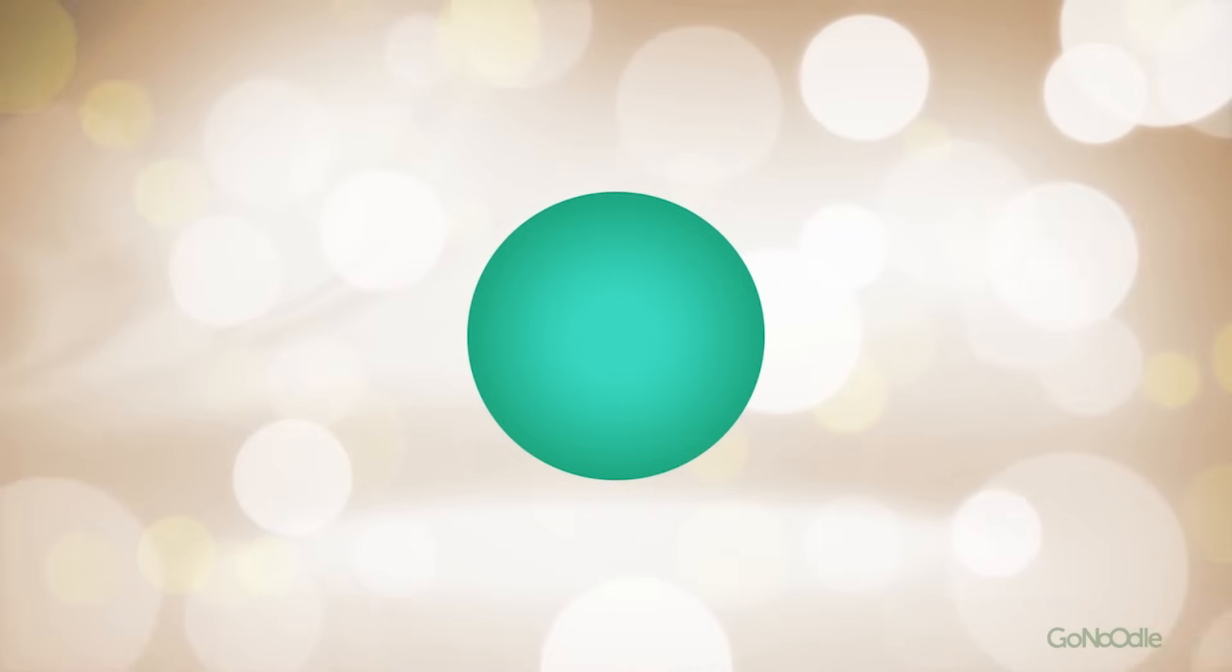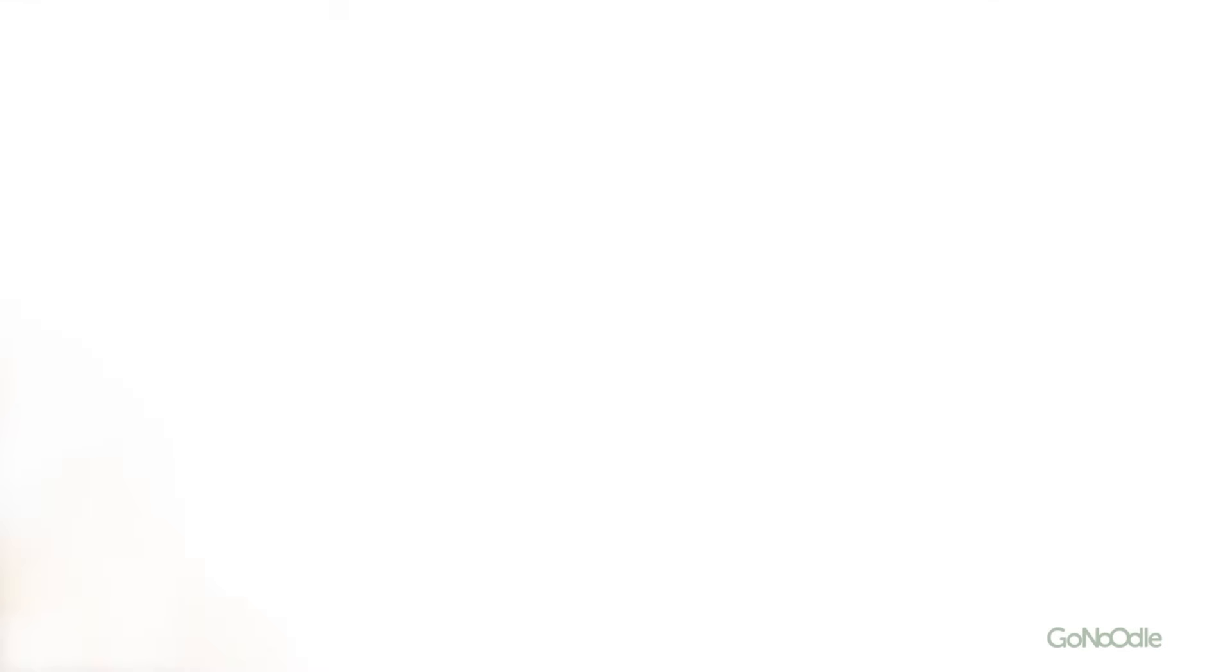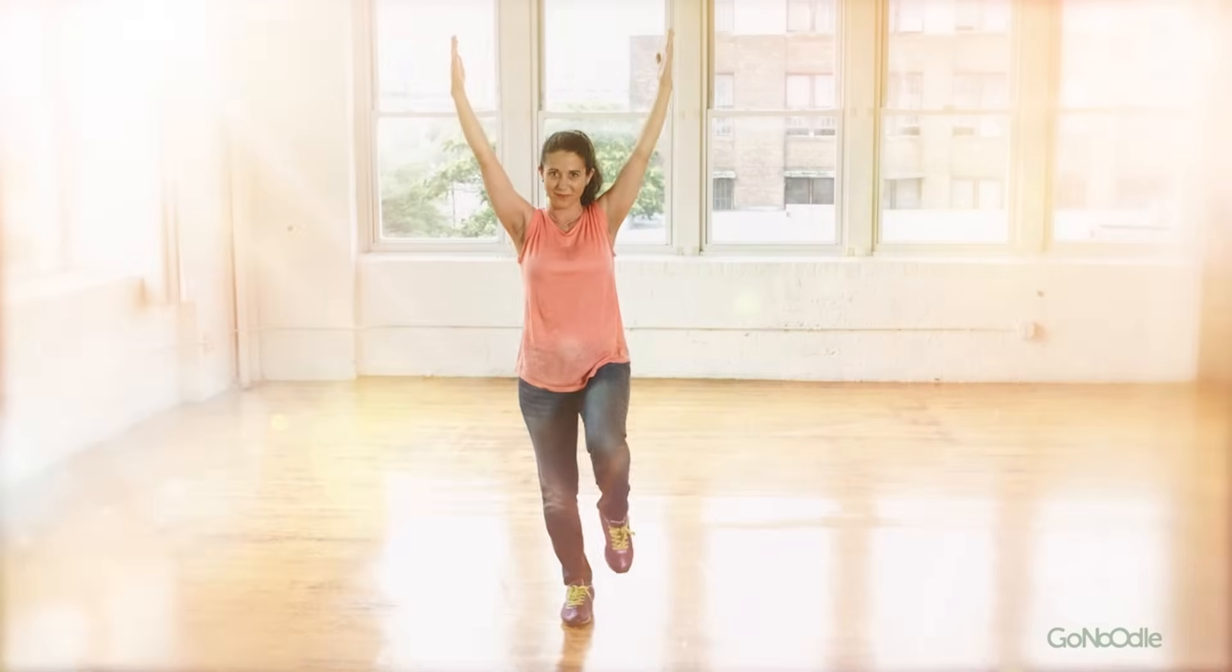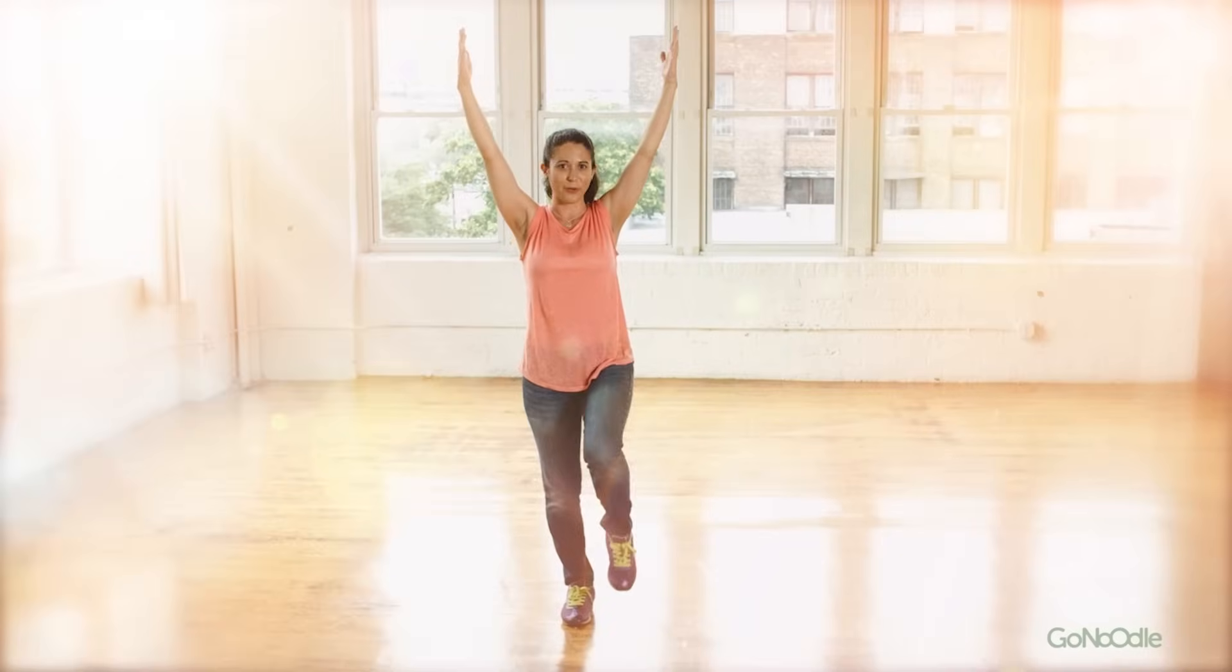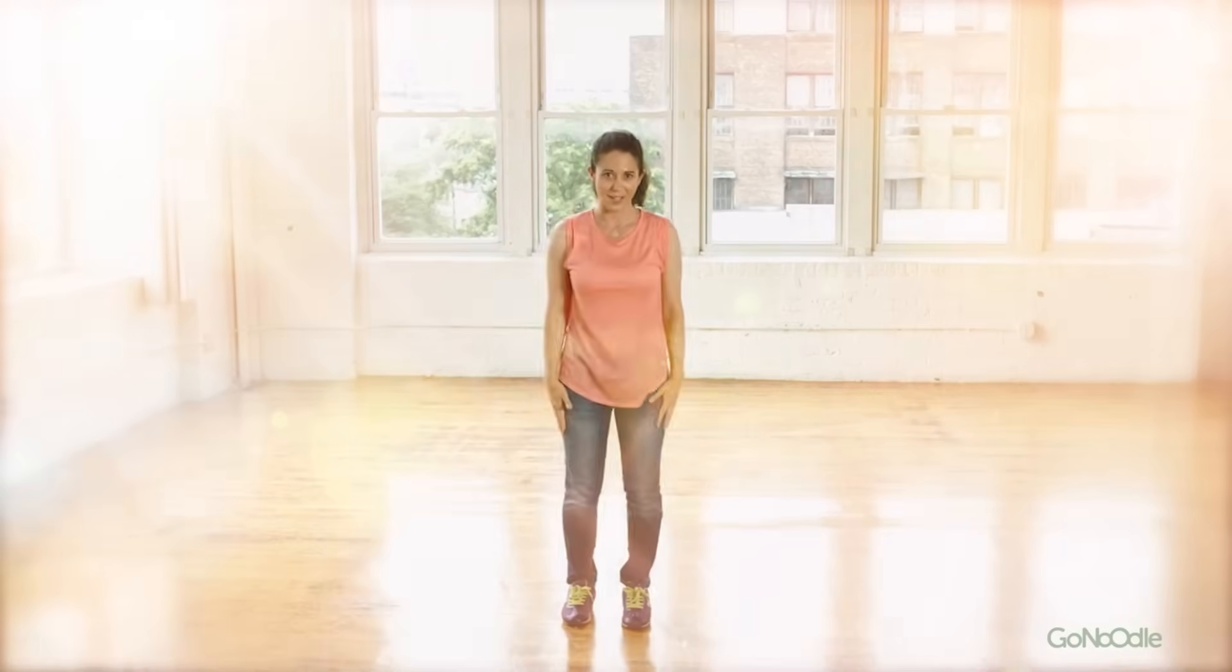Inhale, exhale. Bring your knee back to front, lower your arms and your foot down to the ground.